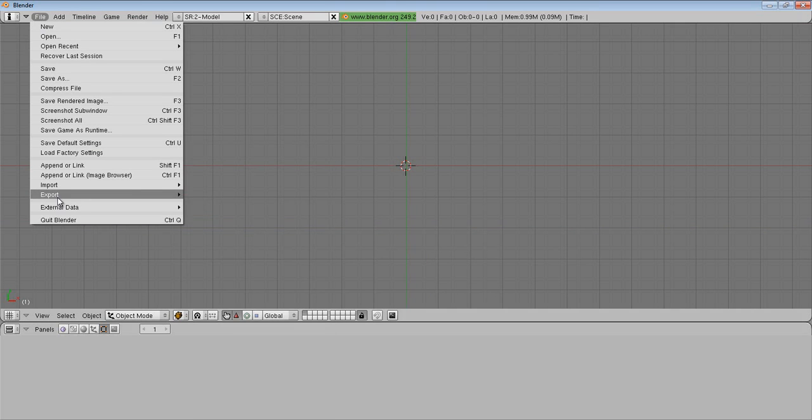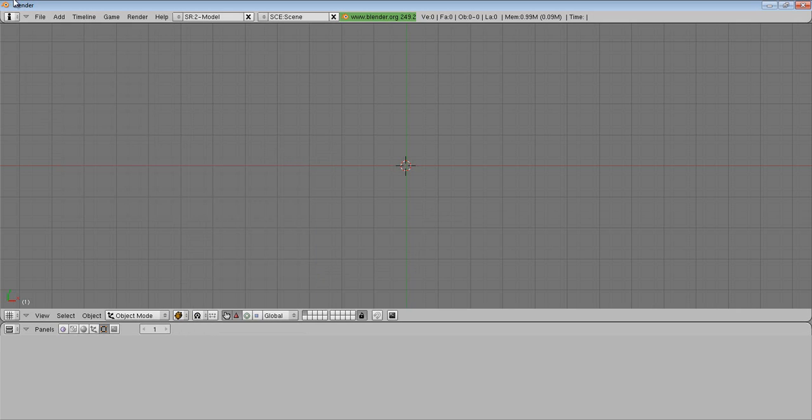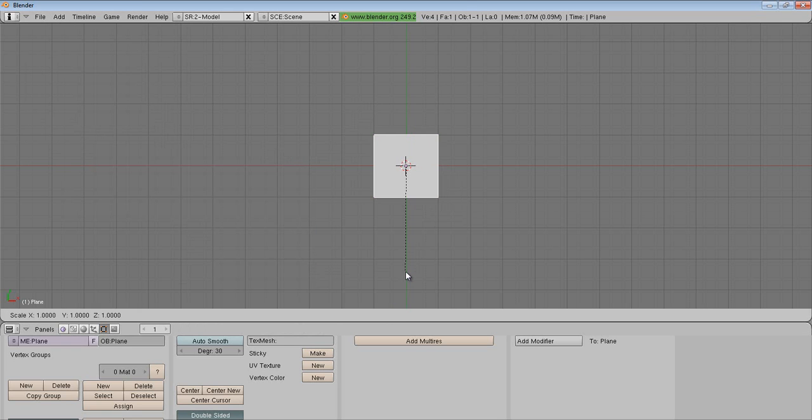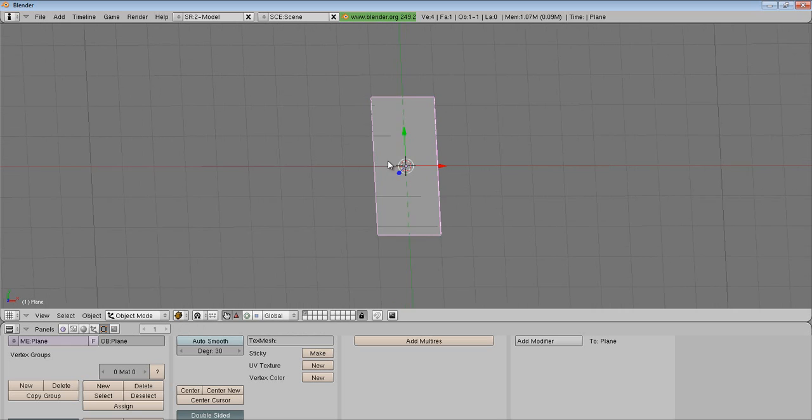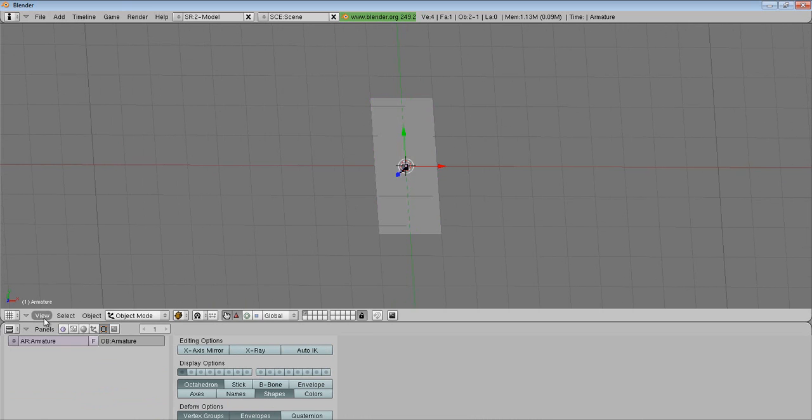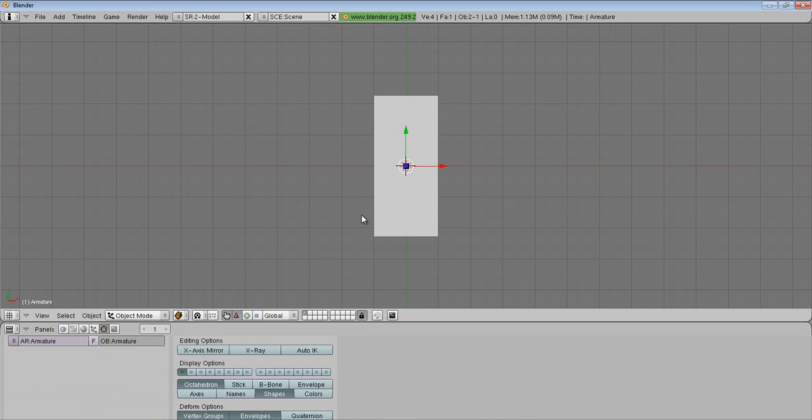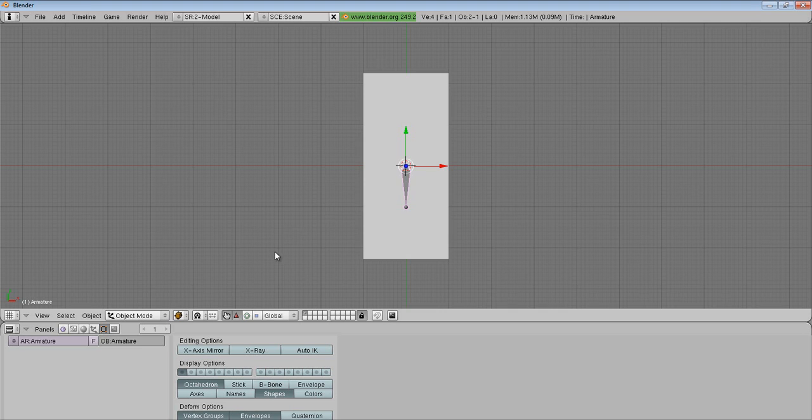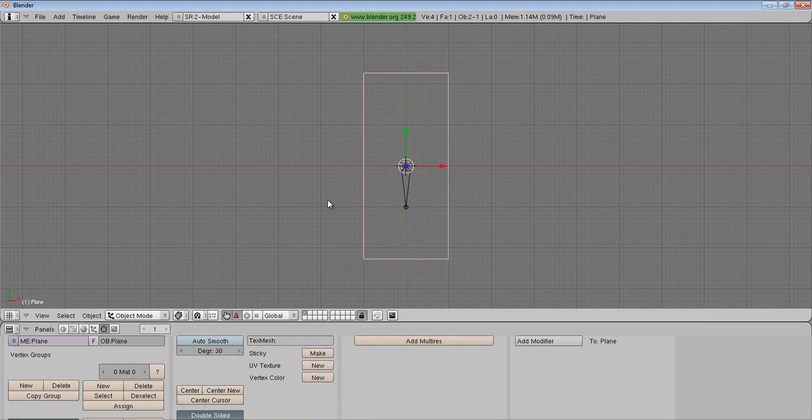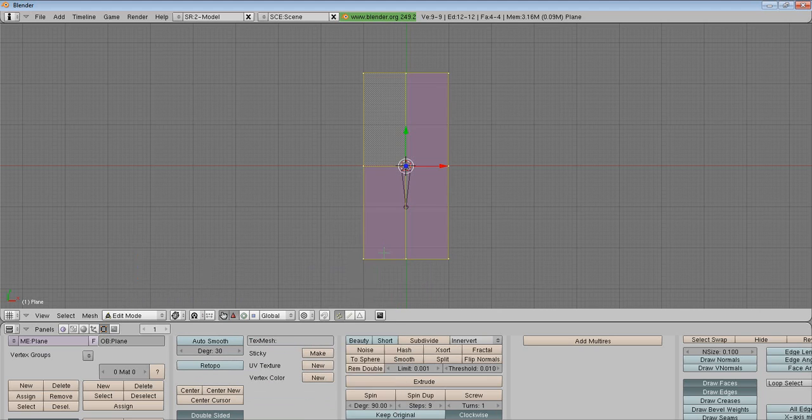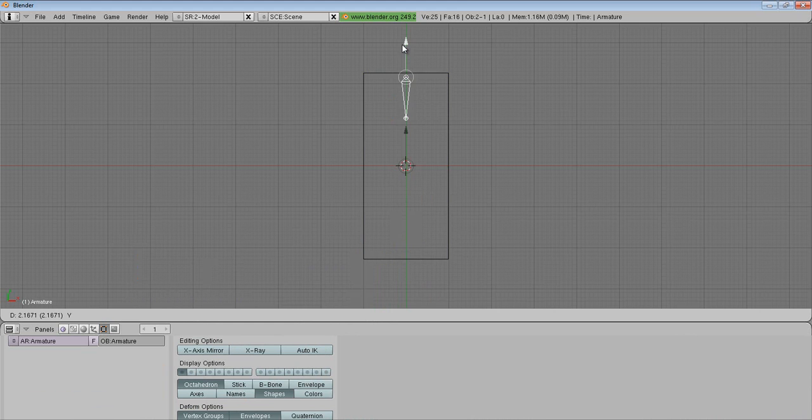Now we're going to go to Plane. You should already know what I'm doing right here. We're going to go to Armature, go to top. I'm going to hit R two times, hit 90. I'm going to go wireframe. I'm going to hit it and go to Edit Mode. Subdivide it a couple times.